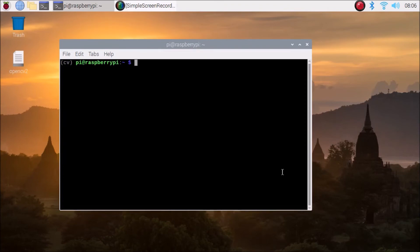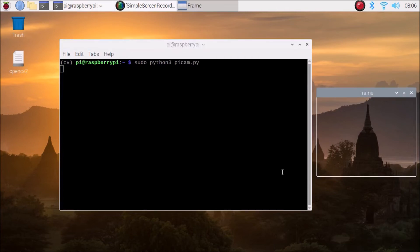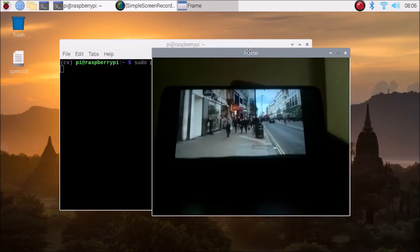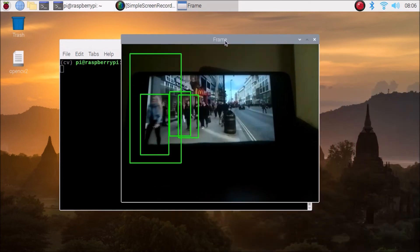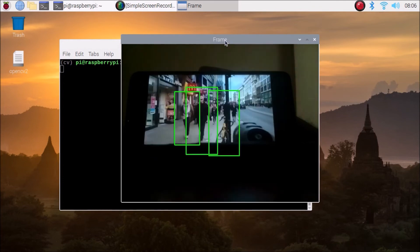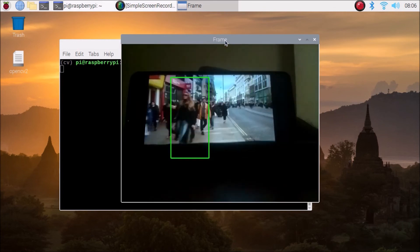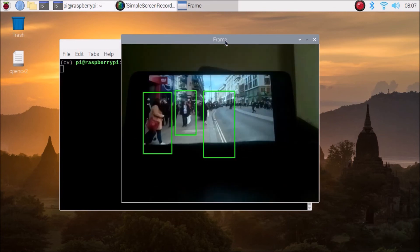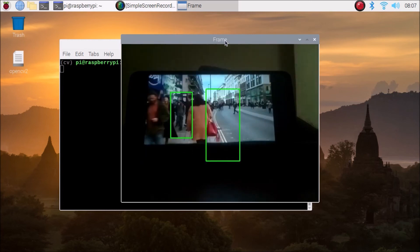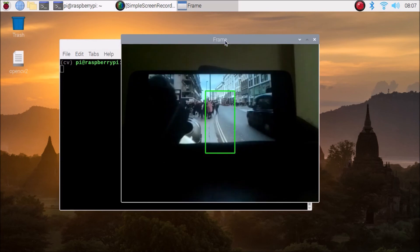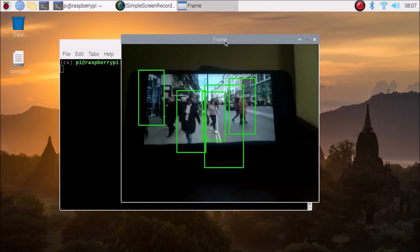Now we are going to start our script. This is our script — pycam.py — hit Enter, and it will open the Raspberry Pi 4 camera frame window. As you can see, in front of the camera I have set the mobile video where people are basically walking, and it's creating bounding boxes on the humans. Our script is successfully working and it's detecting the human bodies.